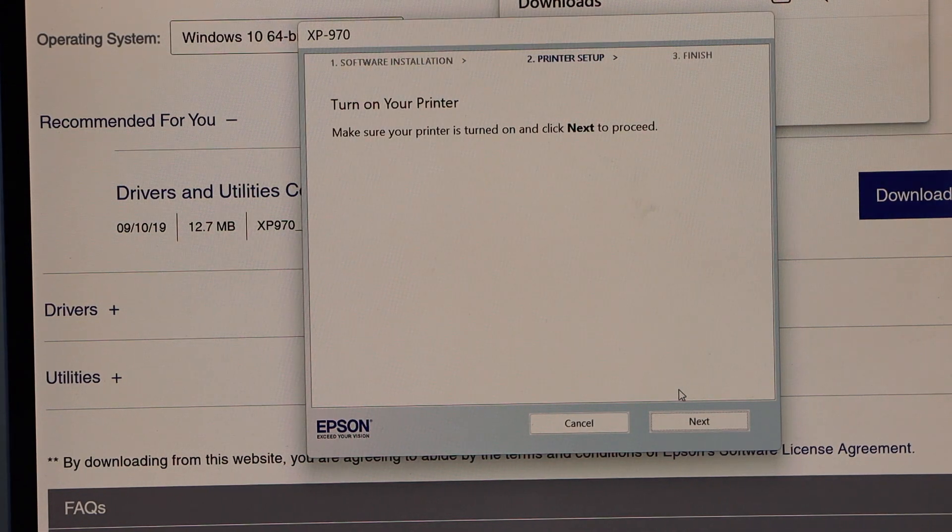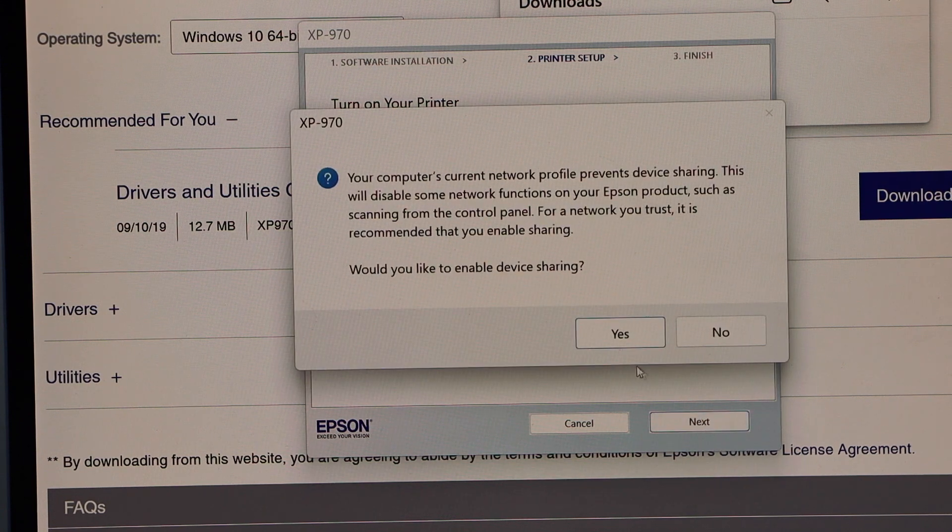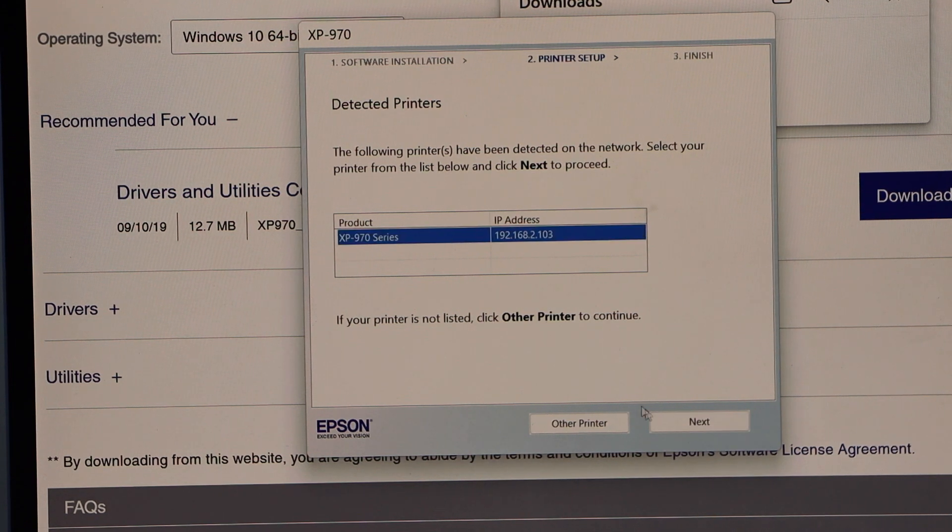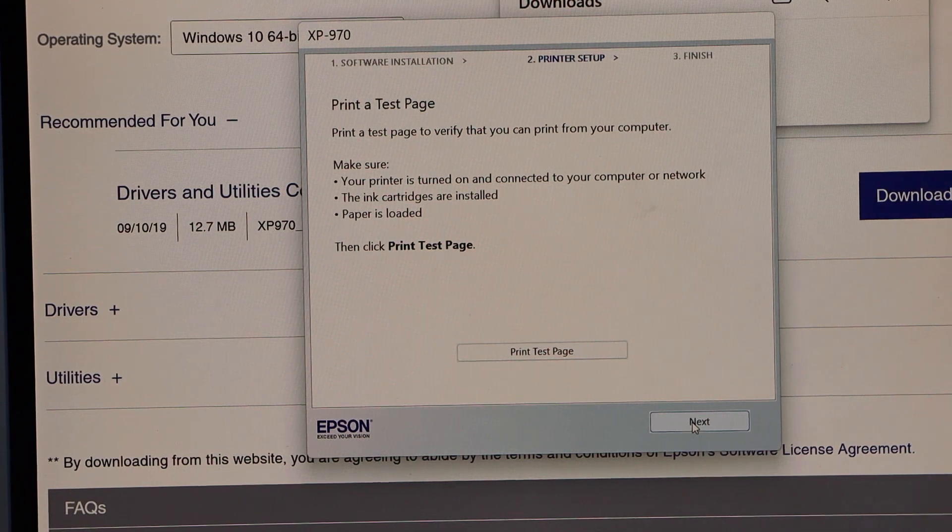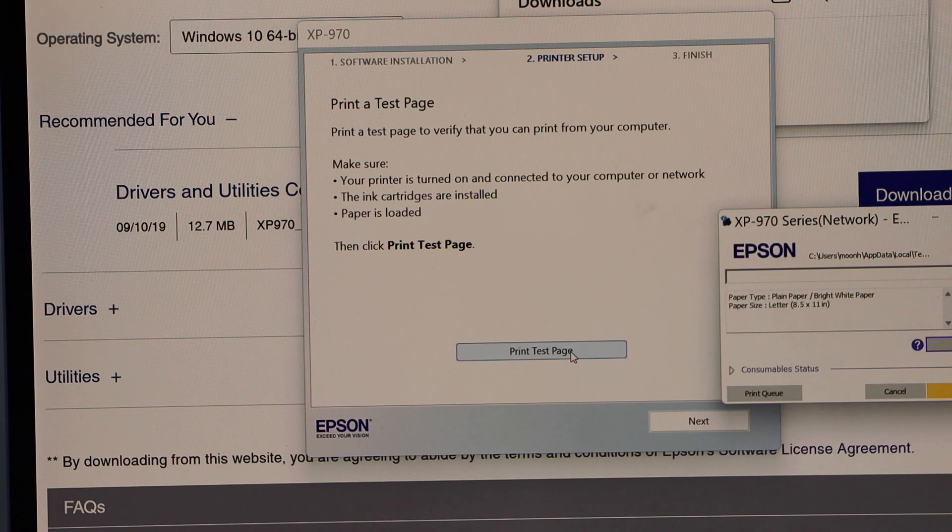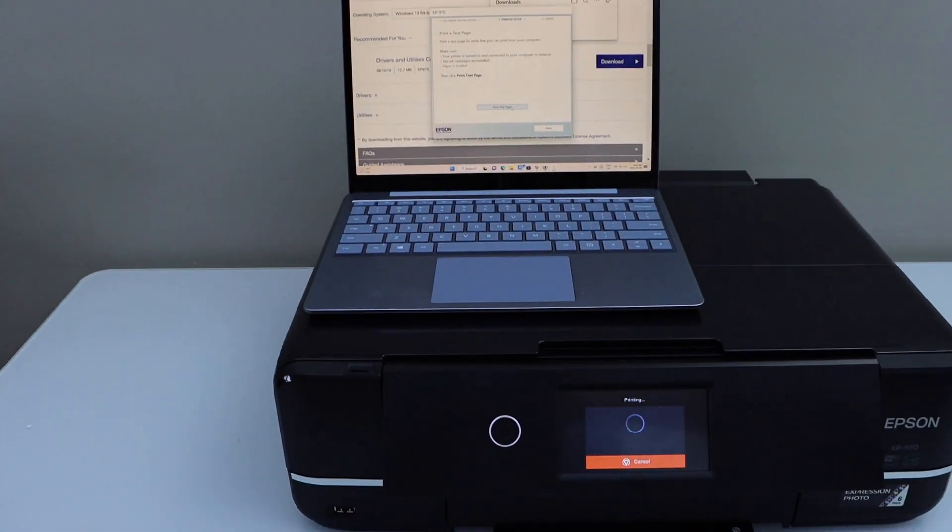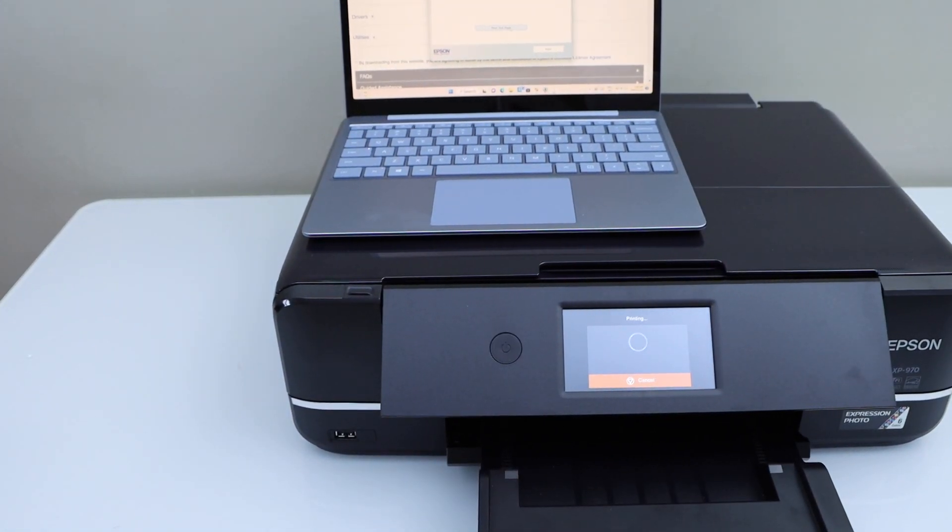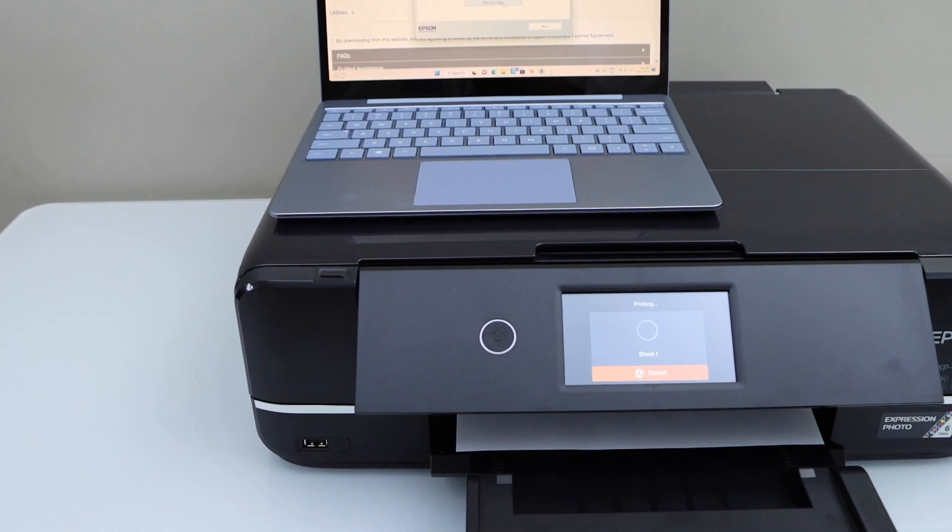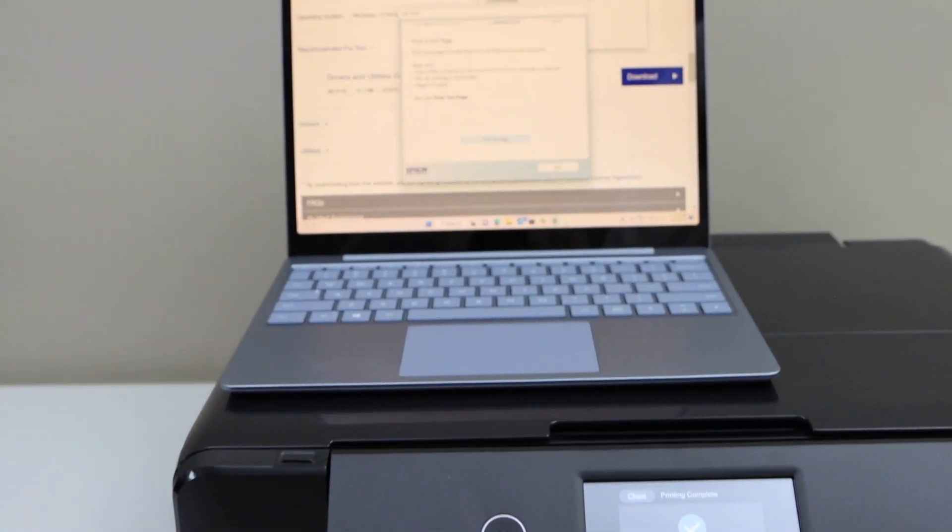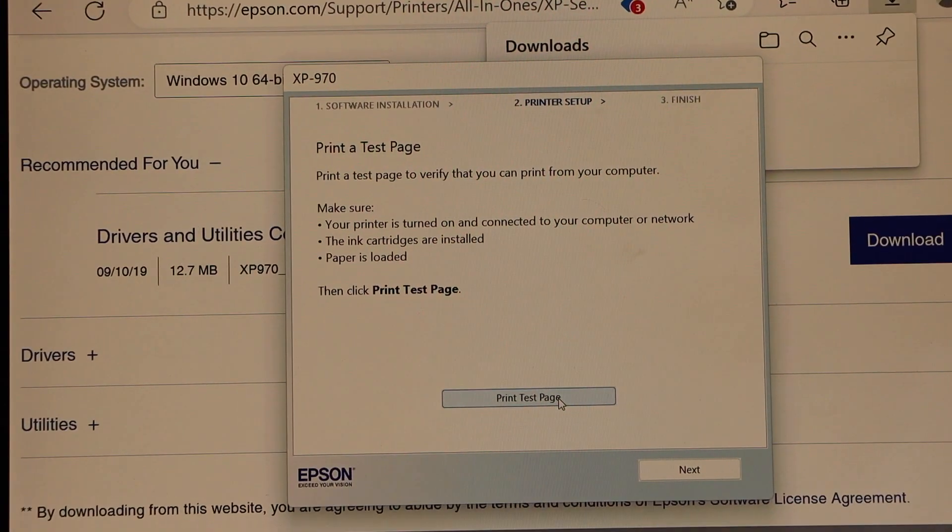Click Next. Select your printer and click Next. Now we can print a test page, so select it. The printer is working and it is connected. Now go to your screen and click on the Next button.